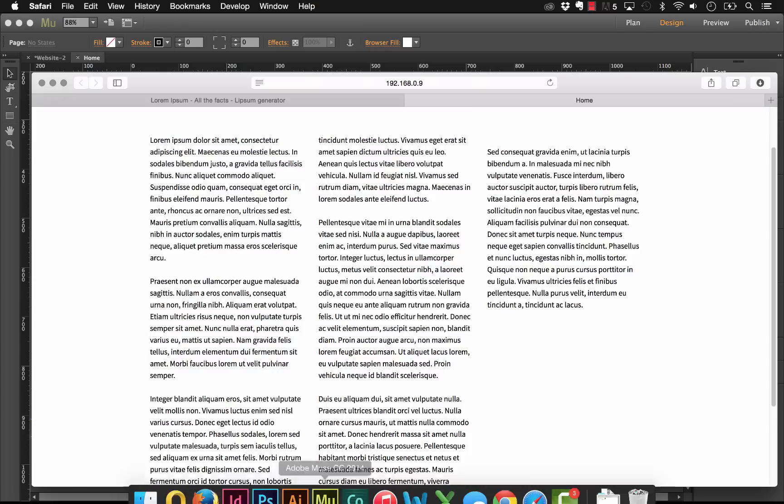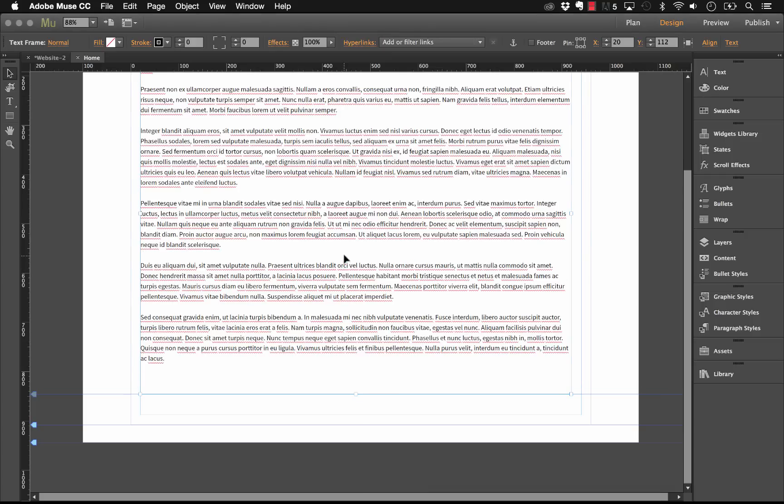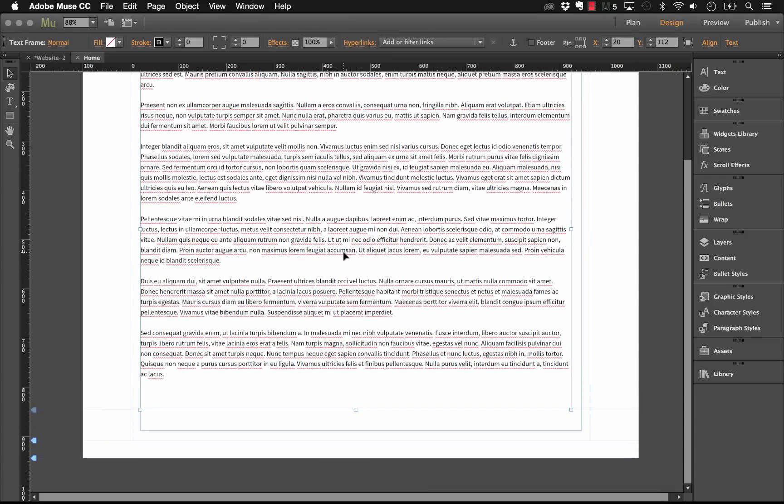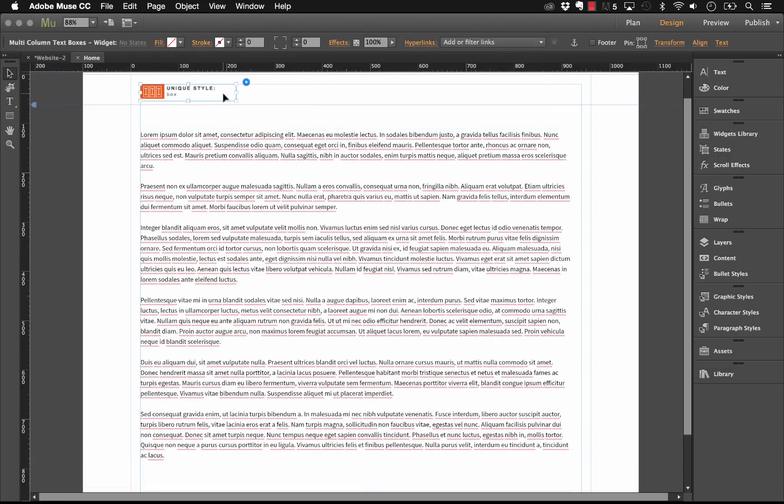So you may have to adjust your box size a little bit. Of course, we don't unfortunately get a preview of the column structure in Muse, and this is a limitation of Muse itself, but previewing in the browser does give you a good representation.